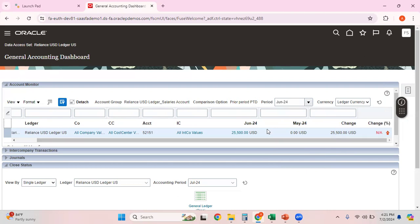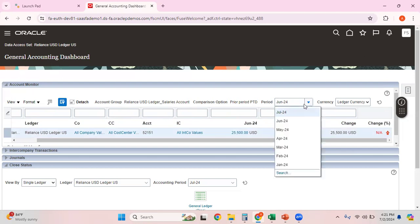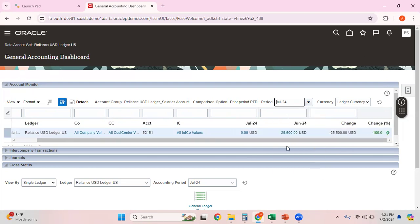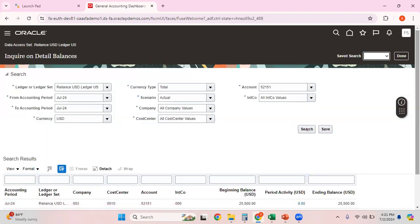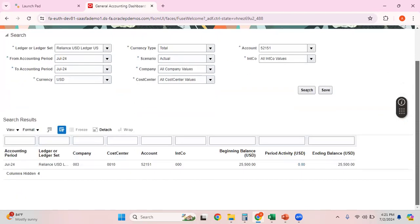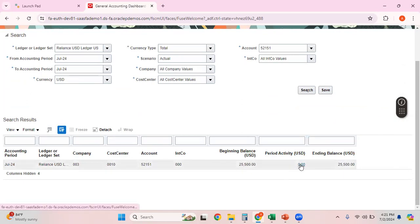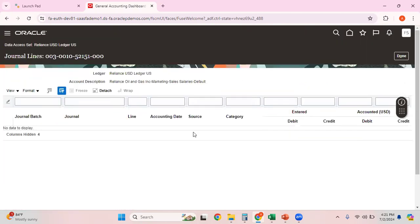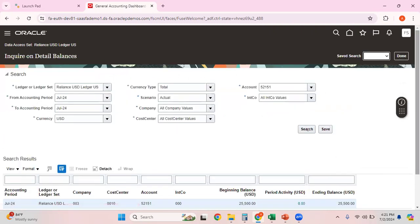When I select June, I can see some data. The comparison is set to prior period, so it shows that May has no data but June has some data. Let me try July — in July there is no period activity, just a beginning balance. If I click on the hyperlink in July there is no data displayed because there are no journals posted.